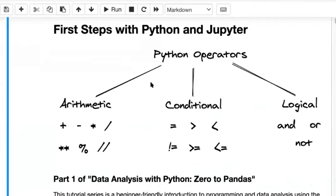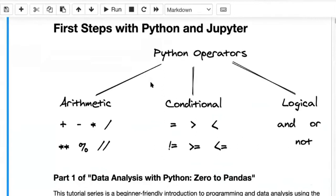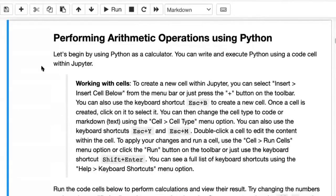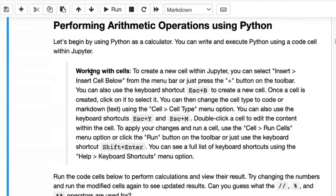Today, this notebook that we're looking at is called First Steps with Python and Jupyter. We're going to get to know basic Python things like arithmetic operators, conditional operators, and logical operators in this Jupyter notebook.